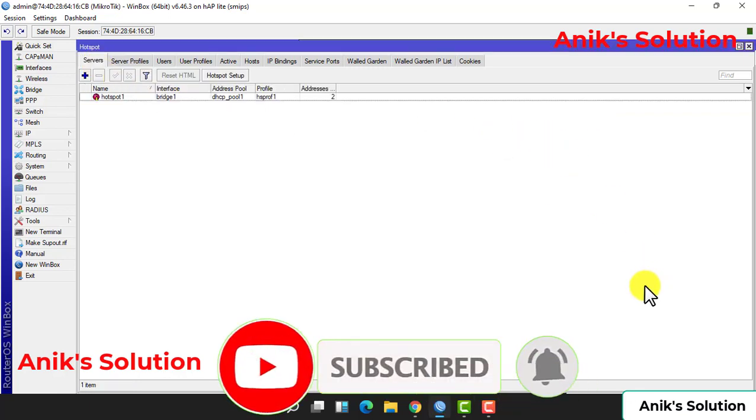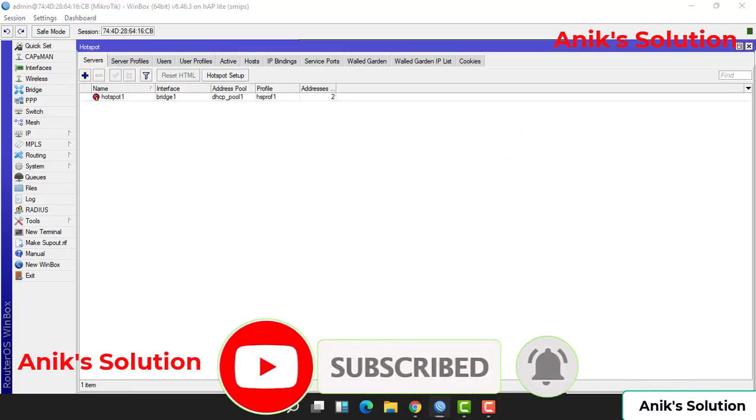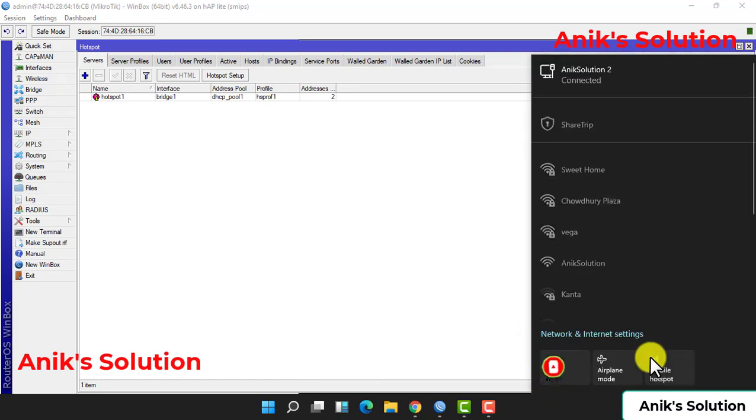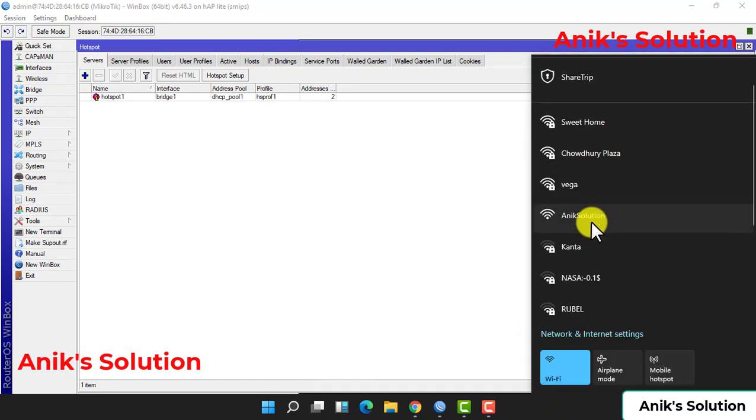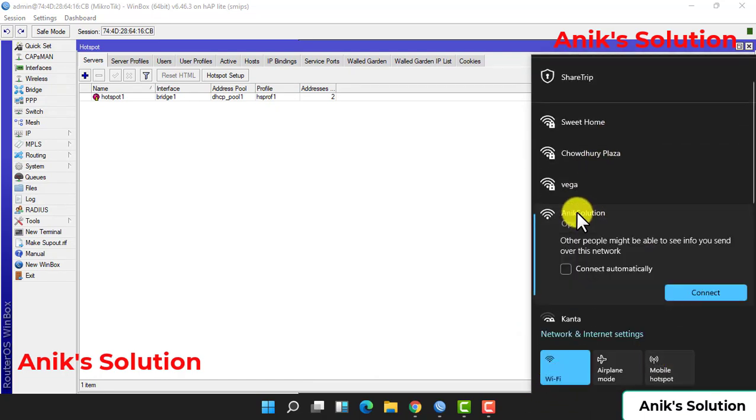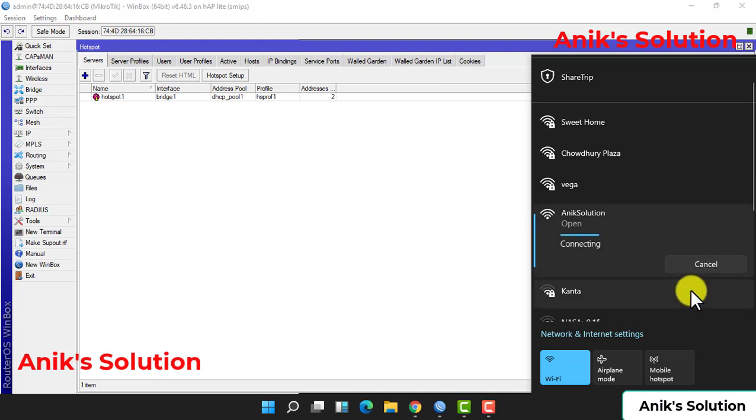Now we connect our WiFi hotspot. Here is the WiFi name given: Anik's Solution. And connect.